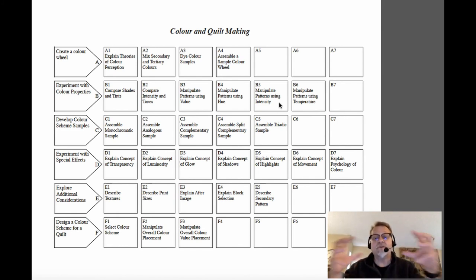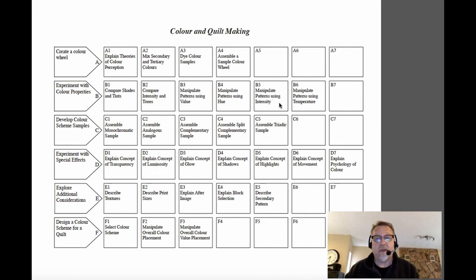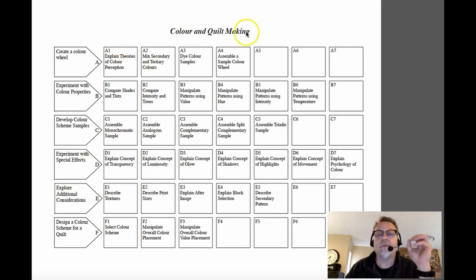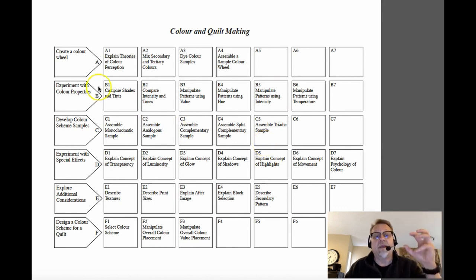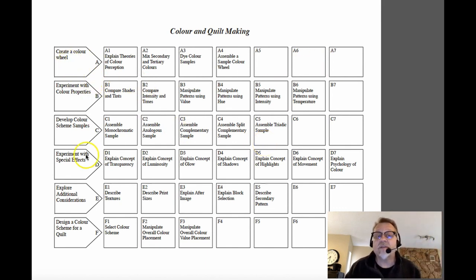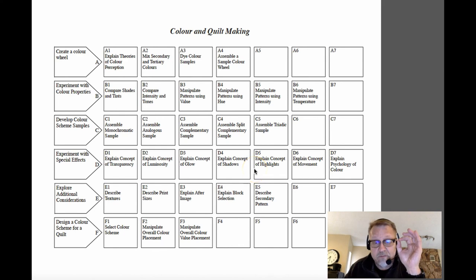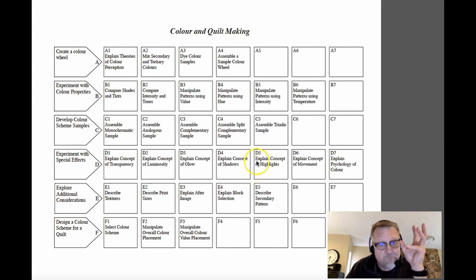So I'd encourage you, before you submit, take a look at this example, the color quilting making example. It's one of the examples on the Moodle site. If your DACUM doesn't look this simple, then you might need to revisit it.